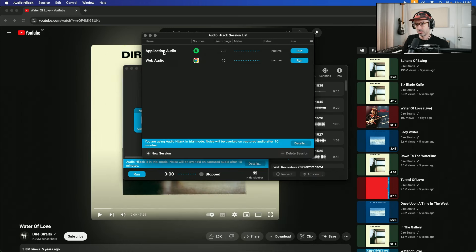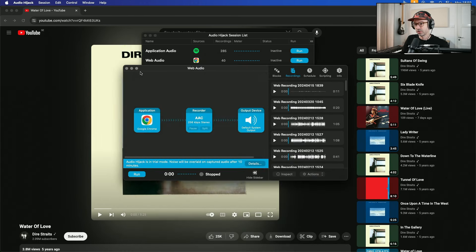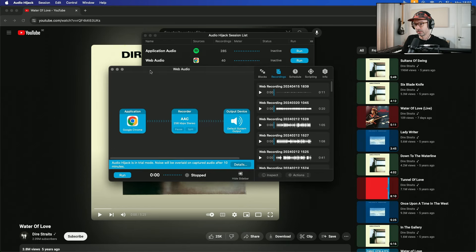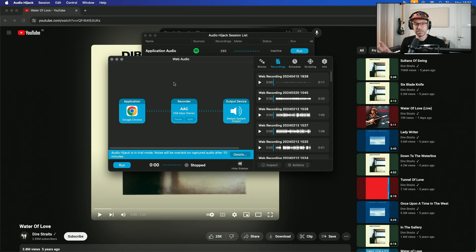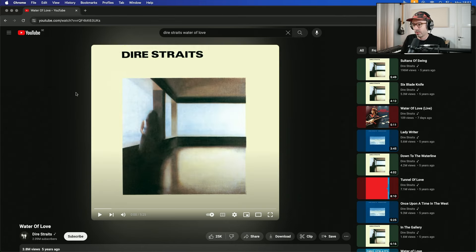When you download Audio Hijack and open it up, you get a session list that shows different applications you've been running. I double-clicked on Web Audio and you can see Google Chrome is open in the background. You can set what format you want to record in — MP3, WAV, or AAC — and on the right you have your list of recordings. I'm using this in trial mode, so you can only record for 10 minutes and then there's a noise overlay, but for a short sample this works fine. Otherwise you have to buy the software. I went to YouTube and loaded up Dire Straits - Water of Love.